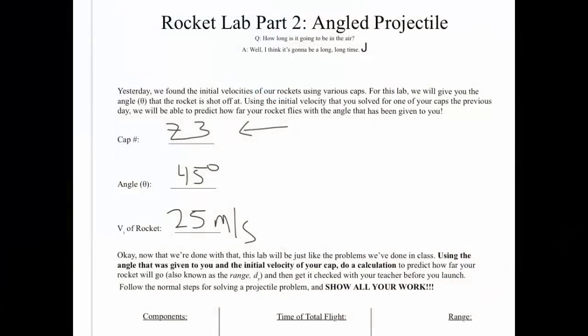Hey this is Mr. Hendrickson and this is your angled projectile rocket lab part 2 pre-lab. Make sure you follow along, pay close attention so you can answer all the web assigned questions associated with this pre-lab.